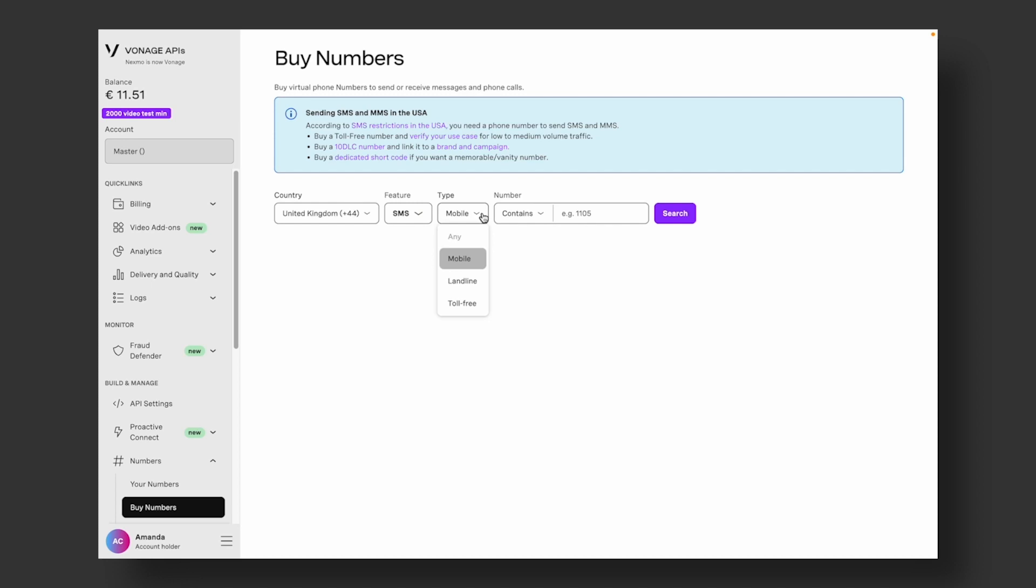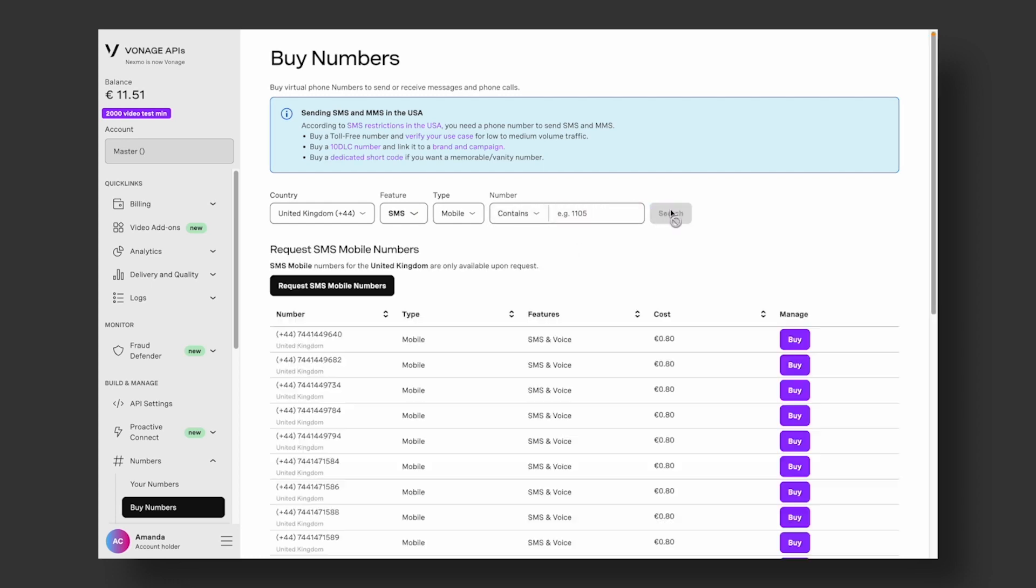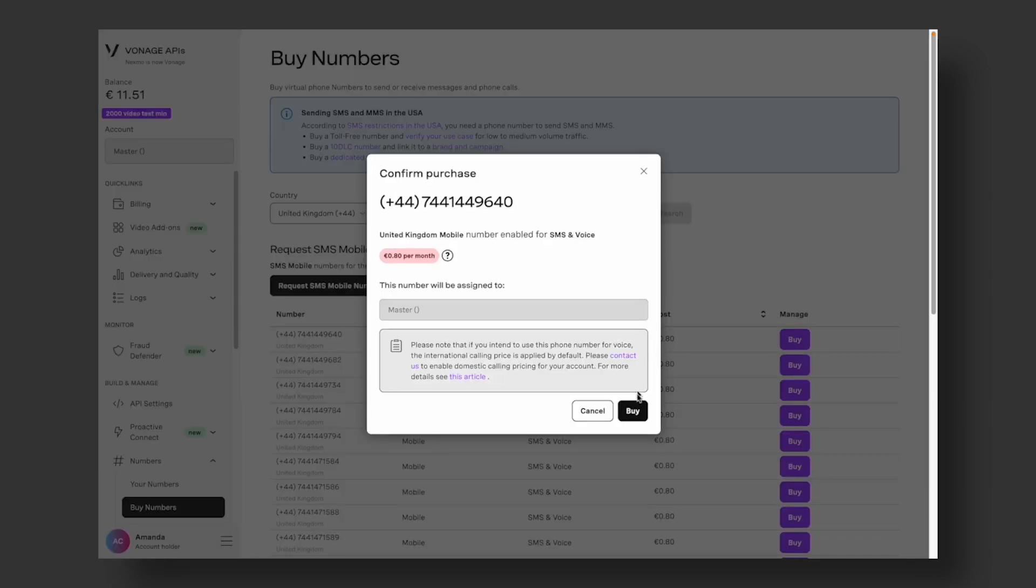Mobile, landline, or toll-free number. You can also make a more detailed search for a phone number that contains, starts, or ends with specific numbers. To buy the number you want, simply hit the Buy button. Confirm the purchase and the number is yours.